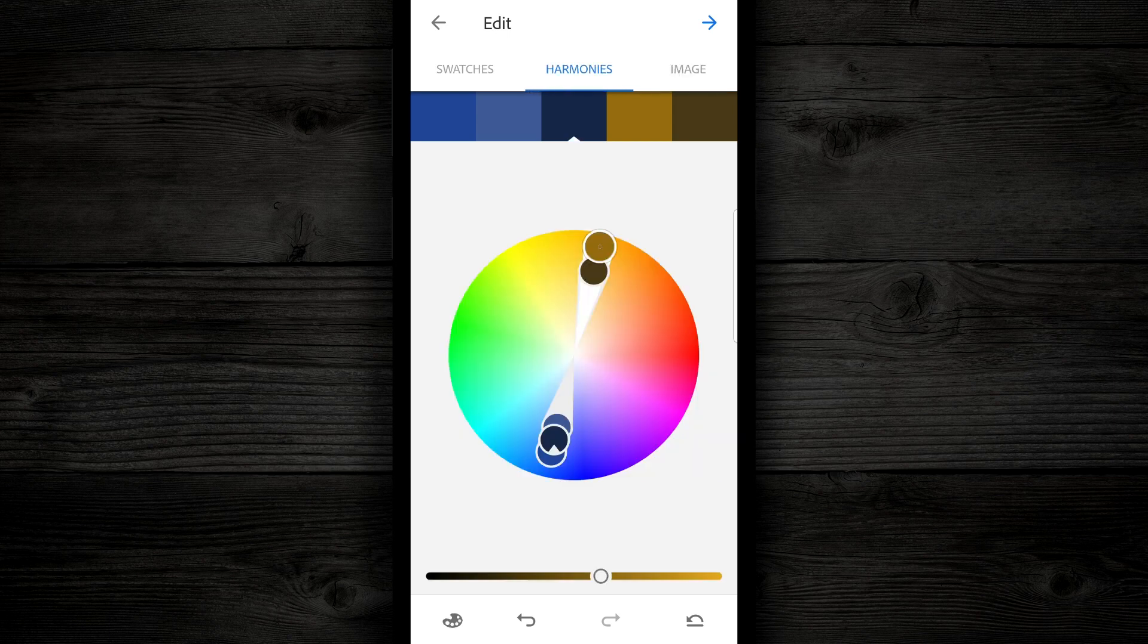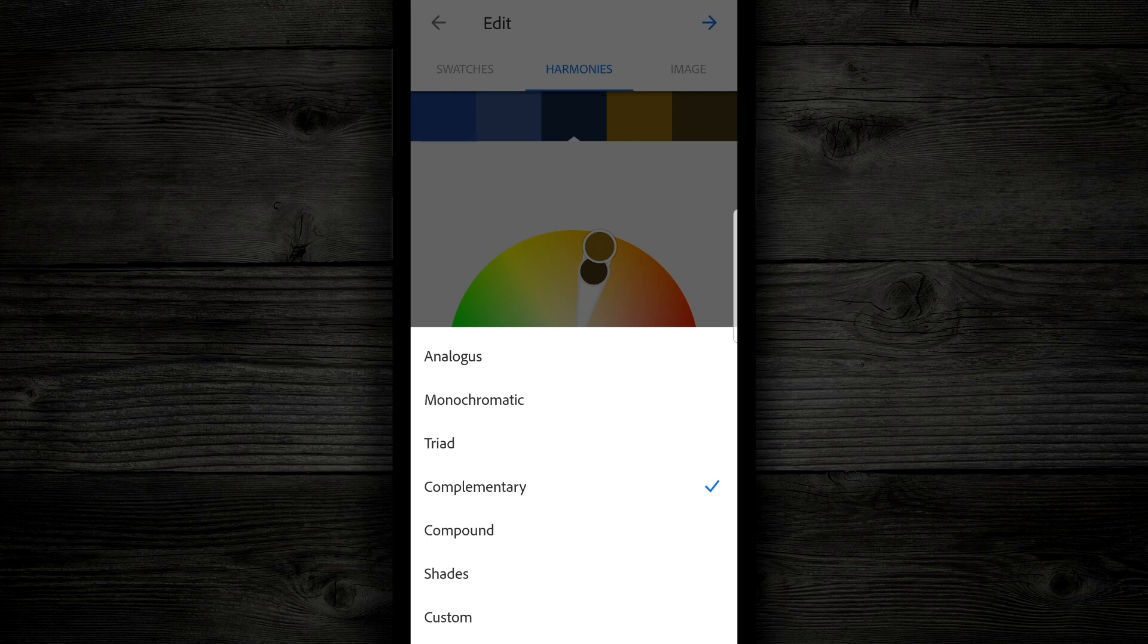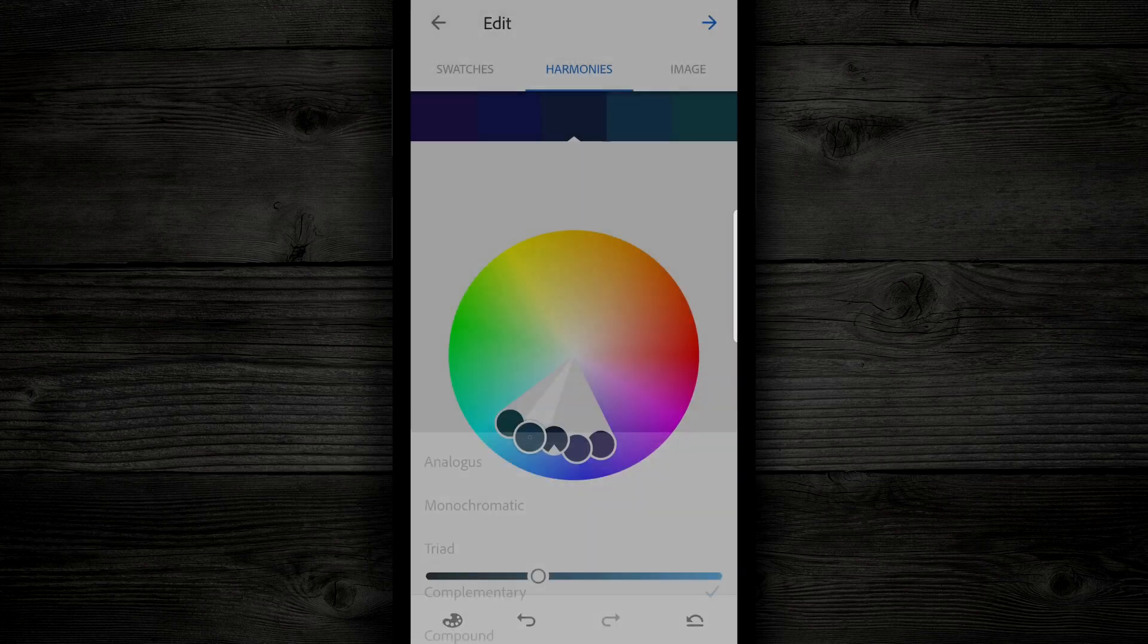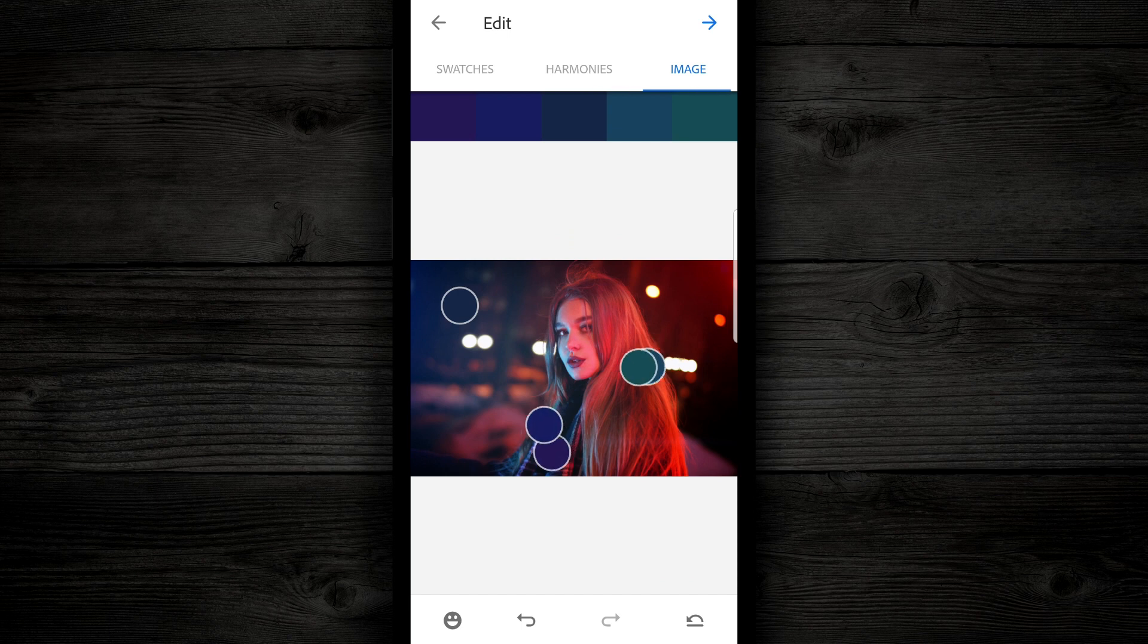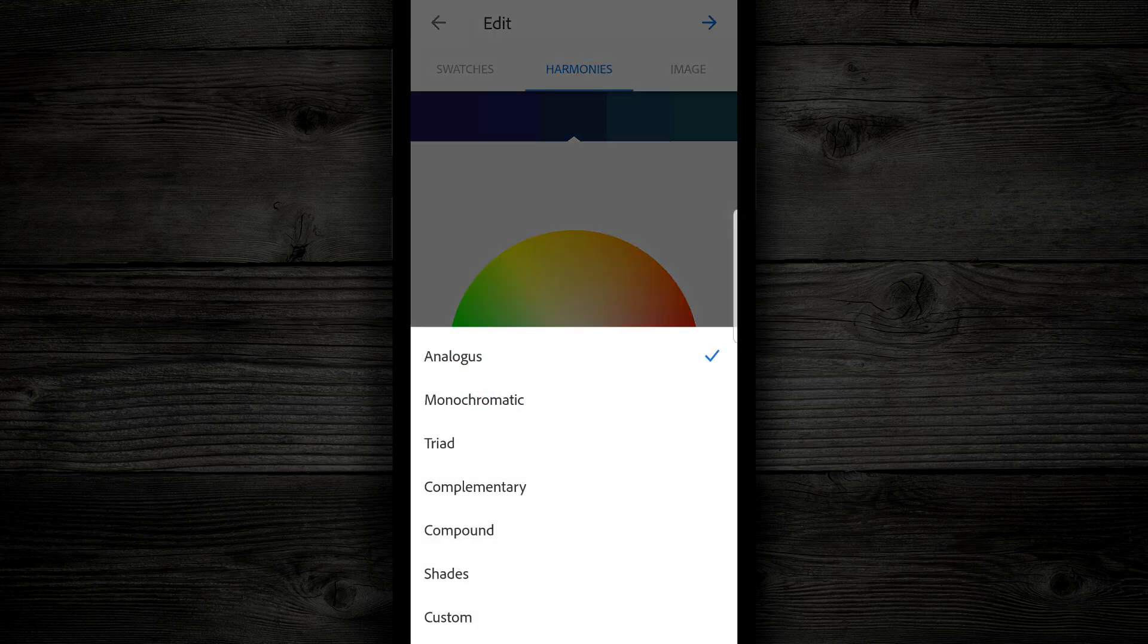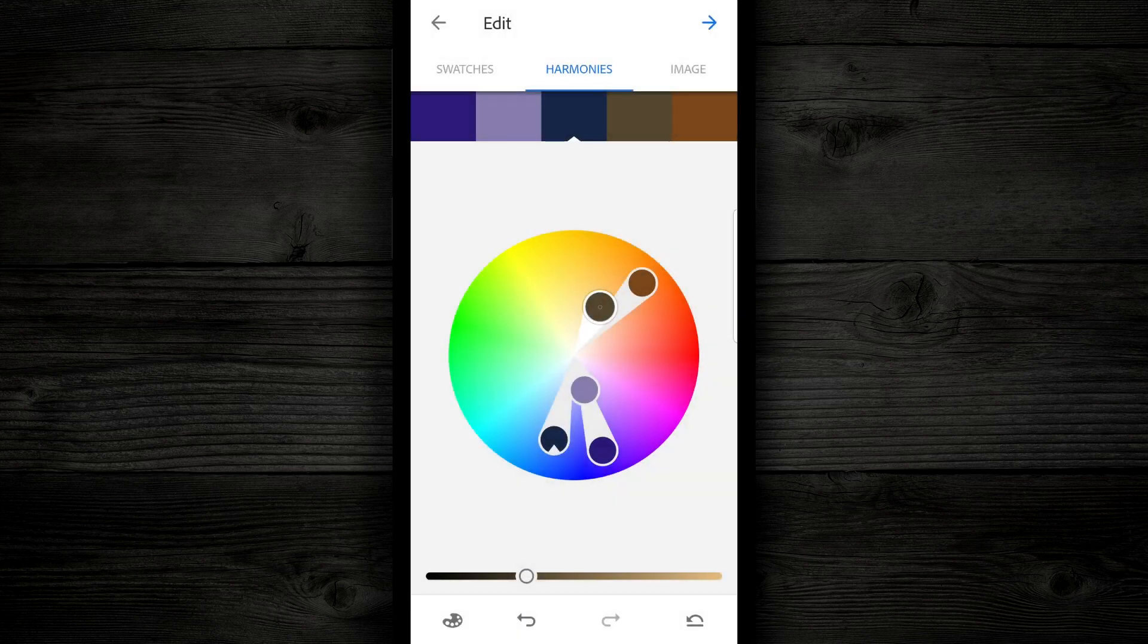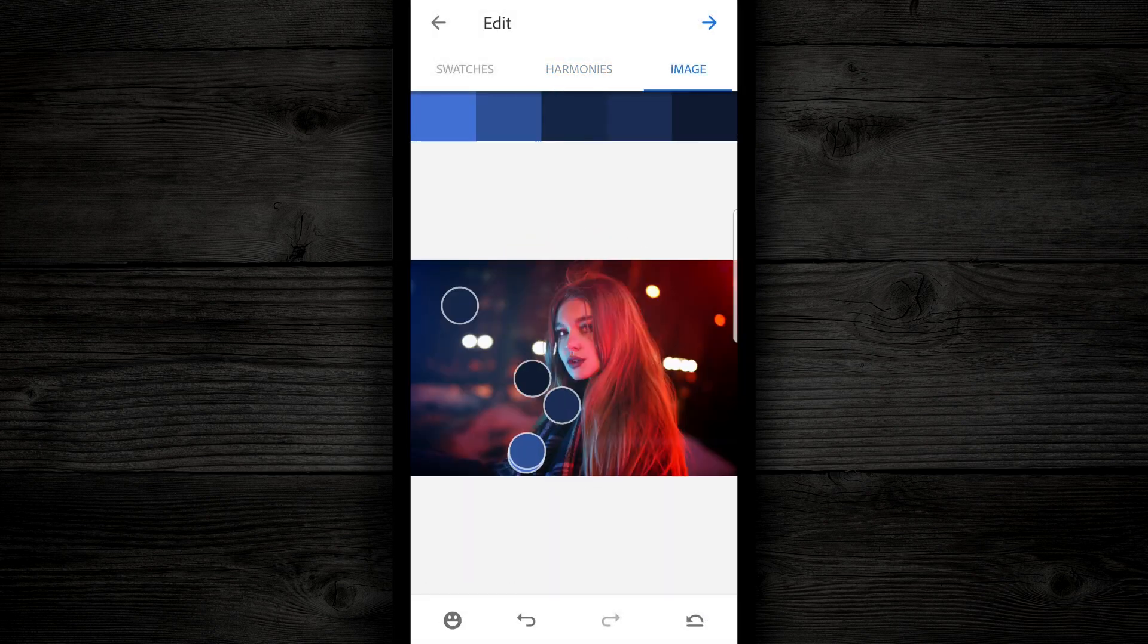So we can go back to harmonies, we can go back to the color palette, and we can try analogous. Once analogous loads, we can go back to image, and see what those look like. Go back to harmony, tap on the palette again, and we can come to compound, or we can go to shades, check image, and we can see how these look.